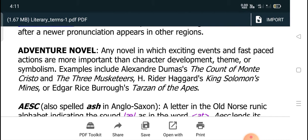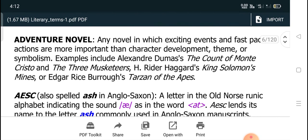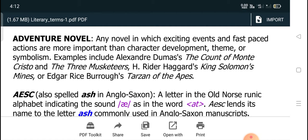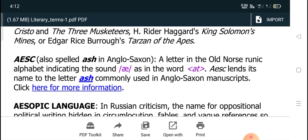The adventure novel is a very important and one of the latest genres of English literature. In an adventure novel, exciting events and fast-paced actions are more important than character development, theme, or symbolism. Examples include Alexander Dumas' The Count of Monte Cristo, The Three Musketeers, Rider Haggard's King Solomon's Mines, and Edgar Rice Burroughs' Tarzan of the Apes.